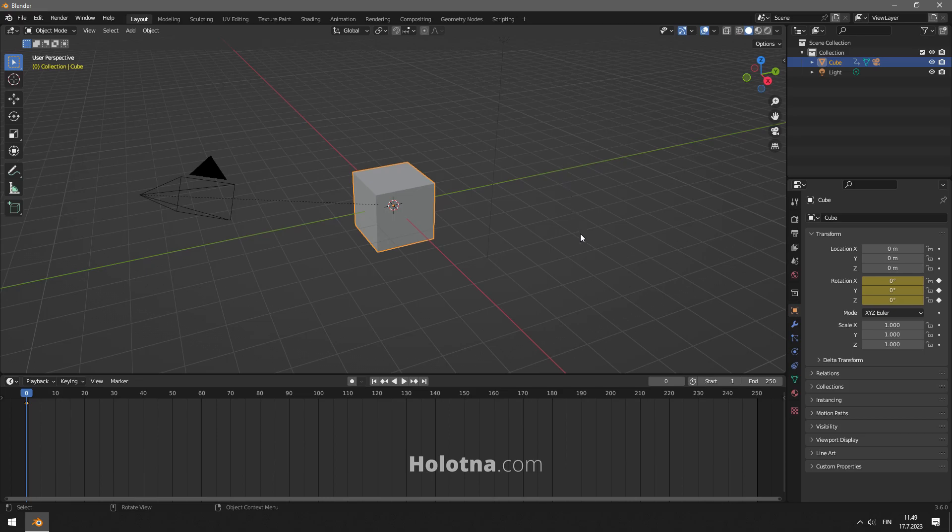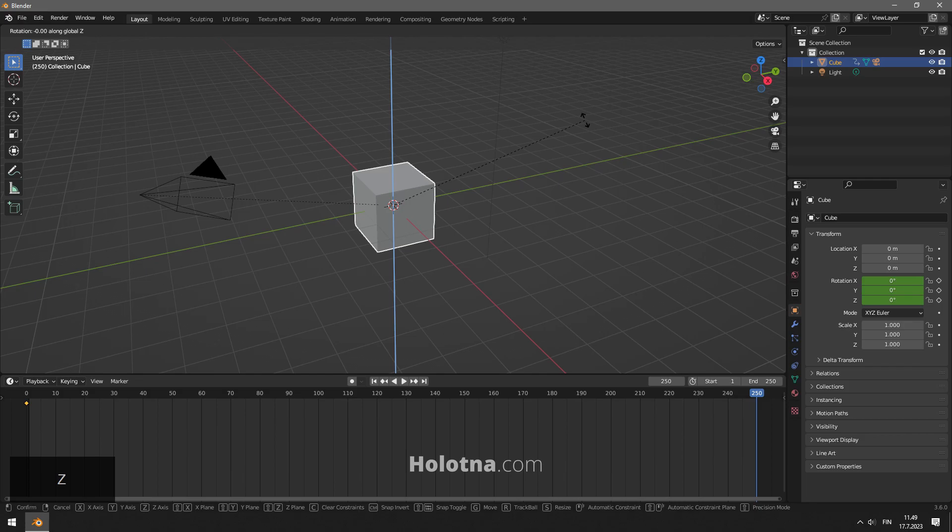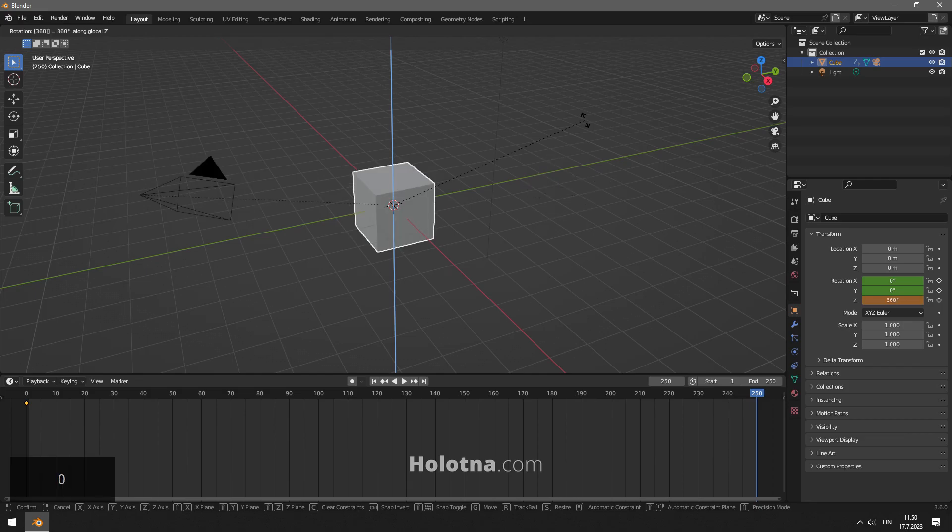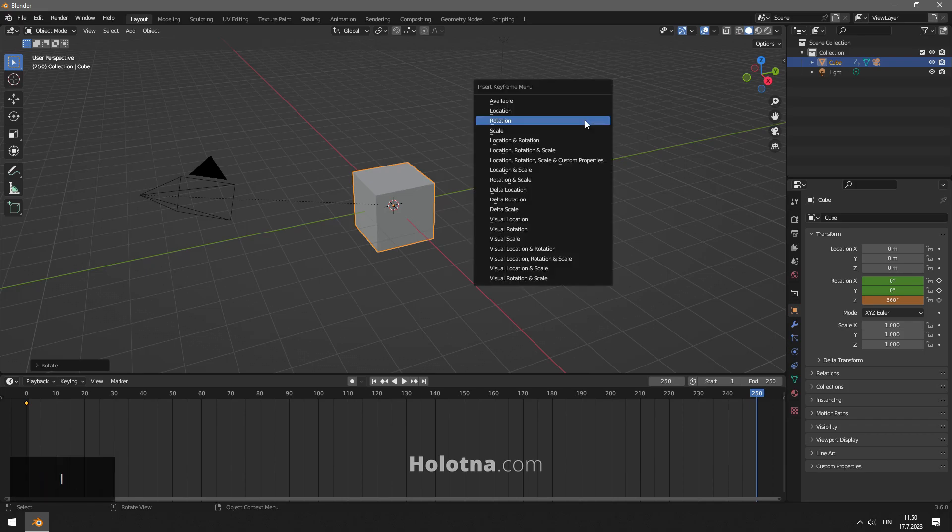Now go to the last frame on the timeline. Rotate the cube 360 degrees on the Z-axis by first pressing R then Z. Type 360 and lastly press Enter. Insert a keyframe to the current frame by pressing I and choosing rotation.